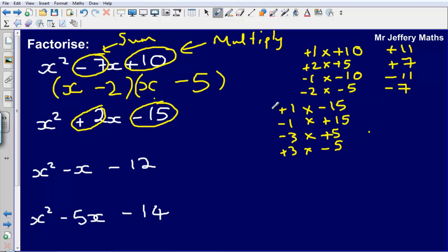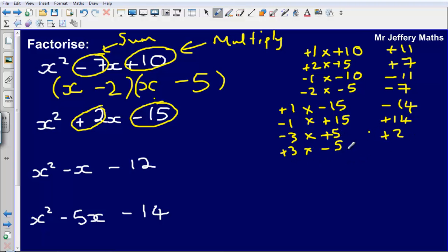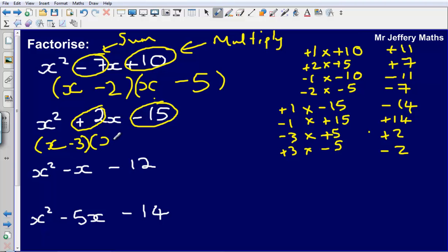We need them to sum to plus 2. Plus 1 minus 15 gives minus 14 — can't be that one. Minus 1 plus 15 gives plus 14. Minus 3 plus 5 gives plus 2. And plus 3 minus 5 gives minus 2. So the pair that sums to plus 2 is minus 3 and plus 5, giving us the answer x minus 3 and x plus 5.